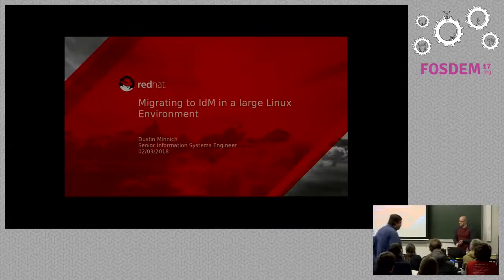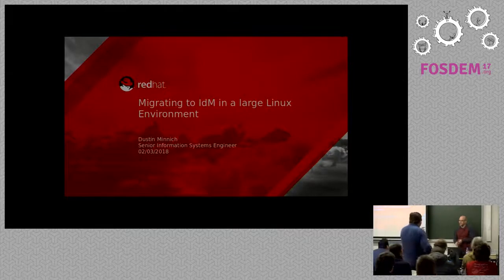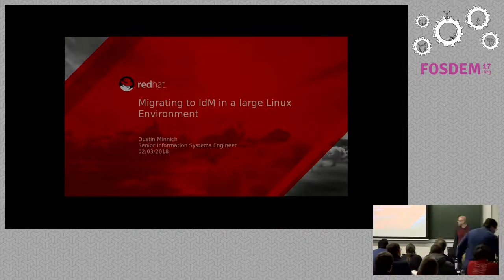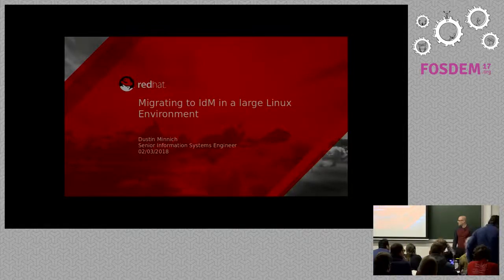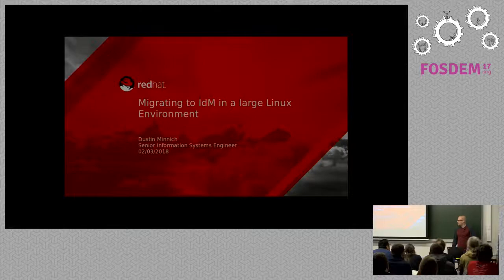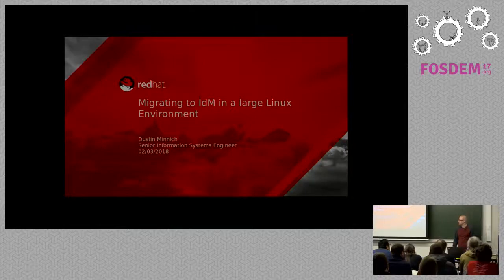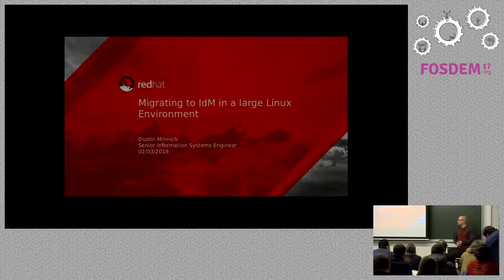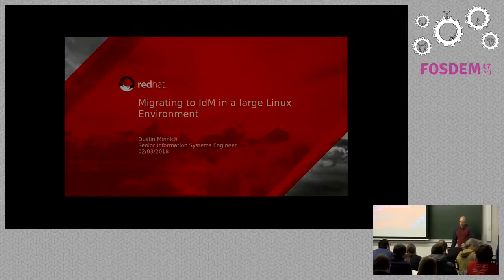Hey folks, before I get started with the slides, I just wanted to thank everybody personally for coming out here. There's a lot of great speakers, a lot of good stuff going on, so I really appreciate that you find this topic interesting enough to come listen to me speak about it.